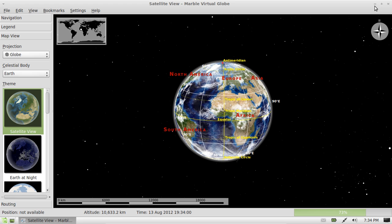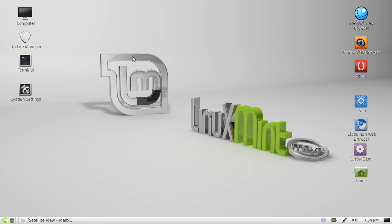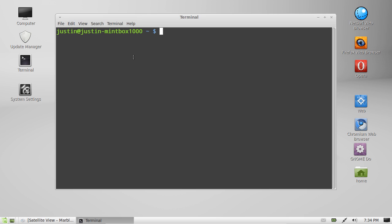So the best, quickest way to install this is to press Ctrl-Alt-T to open up the terminal and type in this simple line: sudo apt-get install marble.